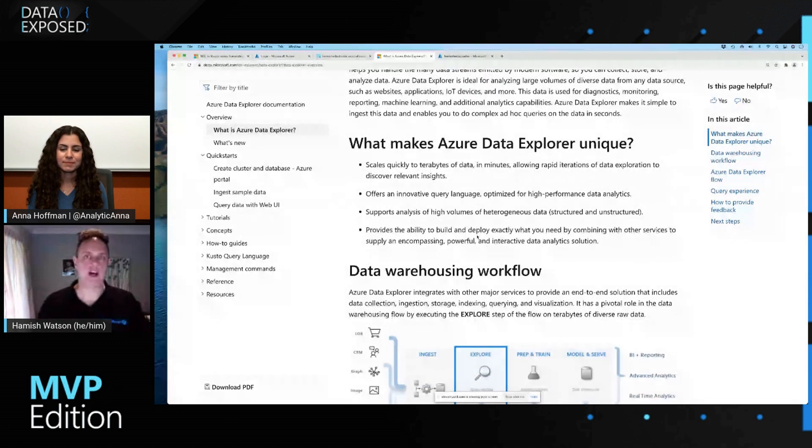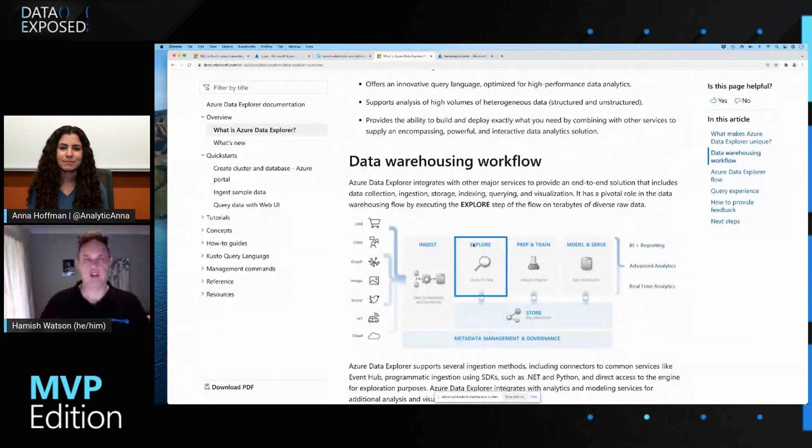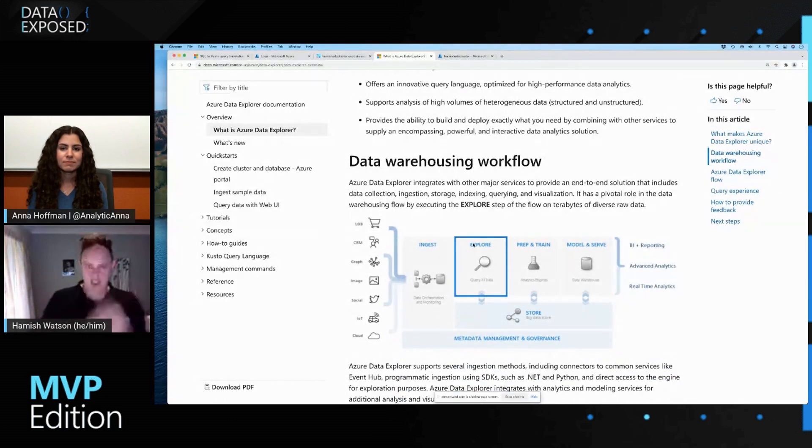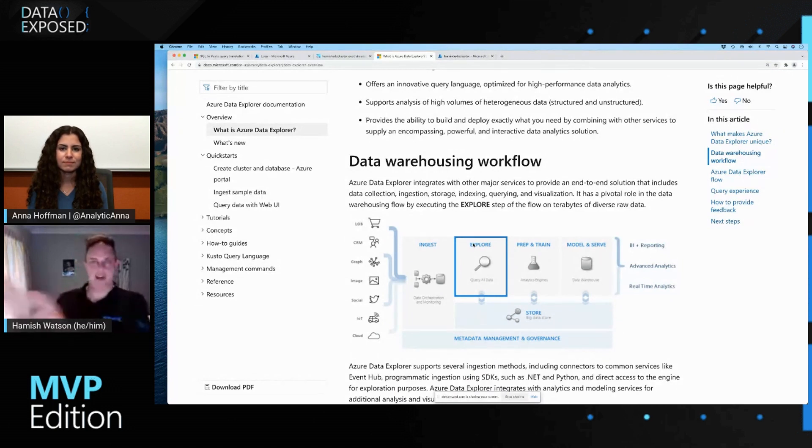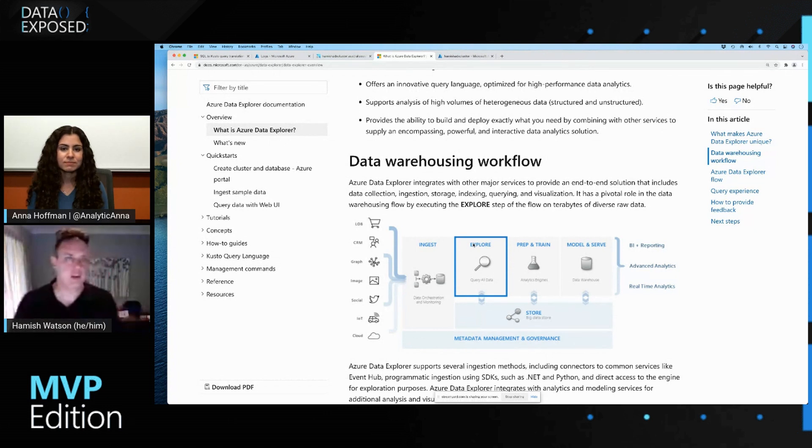And we use KQL over there to read that data and get information. One thing I will say is that it is read only. So, we're not actually going to modify data. We're just, again, ingesting it. We're exploring it. And then we may actually pass the results of our query onto other things.